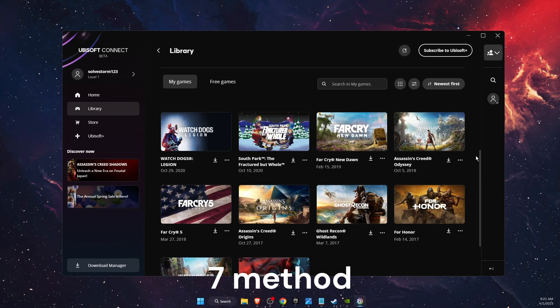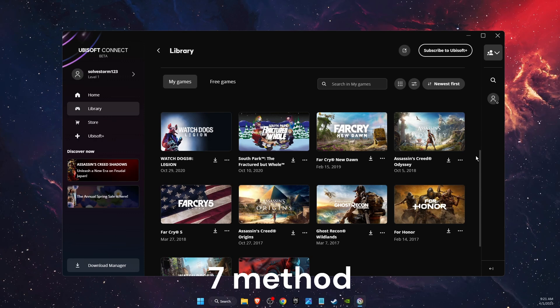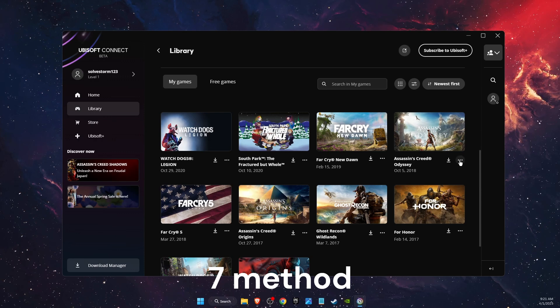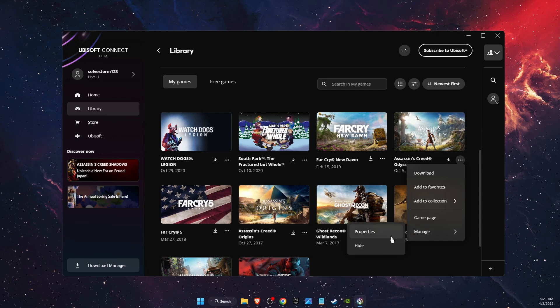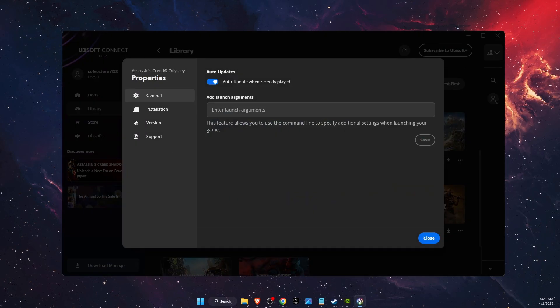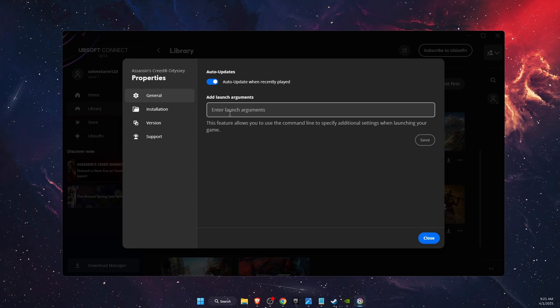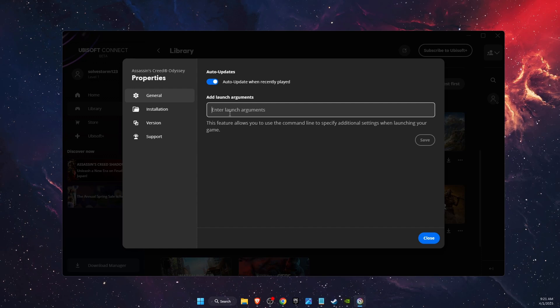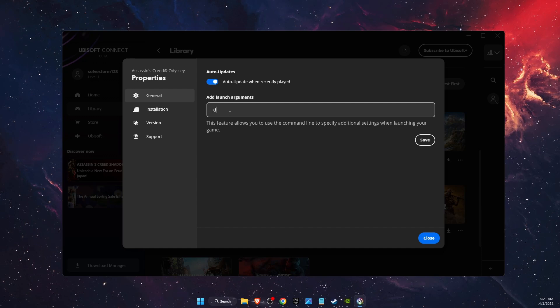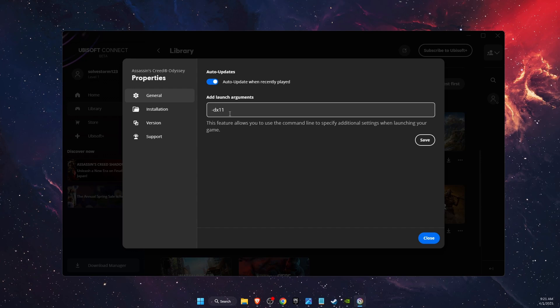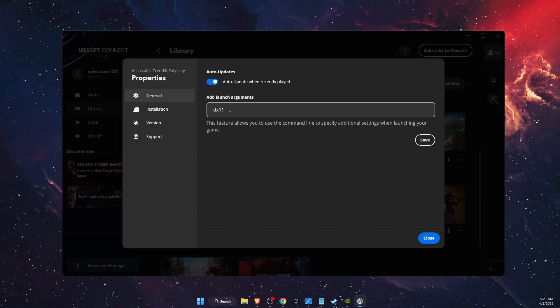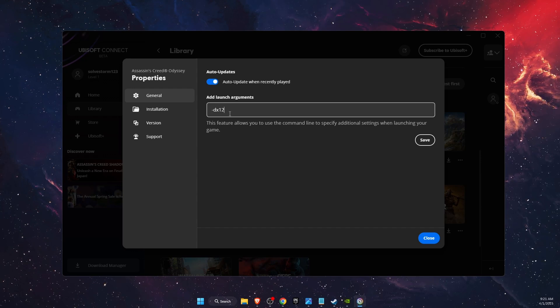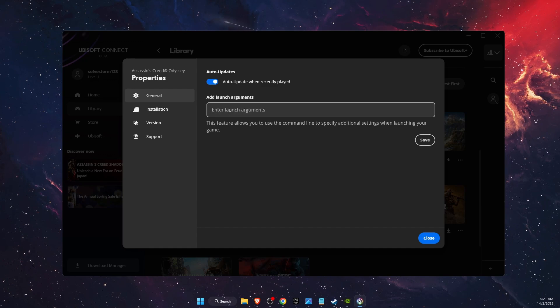Another thing to try out is run the game in DX11. So you're going to click on the game, go to Manage Properties, and here you will see Add Launch Arguments. You want to write down -dx11. If that didn't work, you want to write down -dx12 instead of 11 and see if the problem was fixed or not.